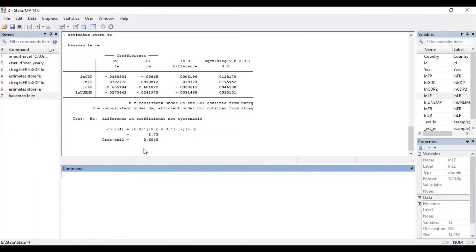By following all these steps in Stata you can obtain your results. While reporting, if the random effects model is more appropriate, you report the results of the random effects model. If the fixed effects model is more appropriate, you report the coefficients of the fixed effects model. I hope you liked the video. Please click on the subscribe button to catch up with the next video on Stata. Thanks for watching, have a good day.